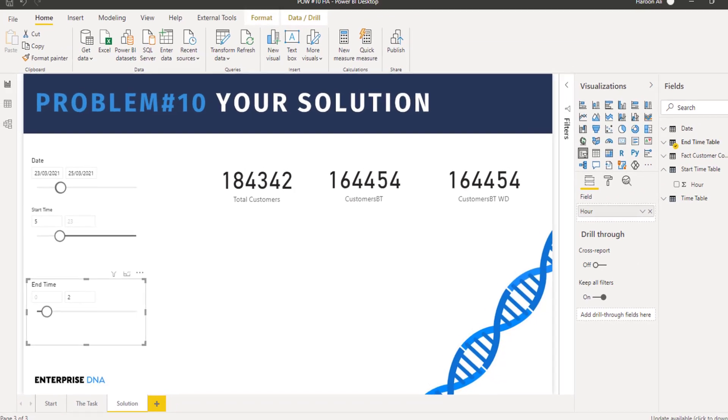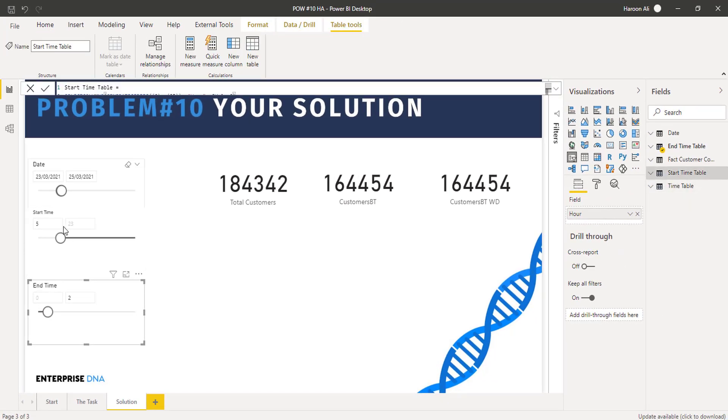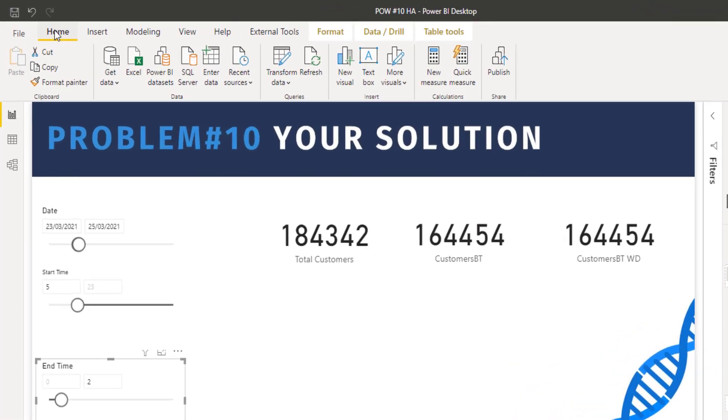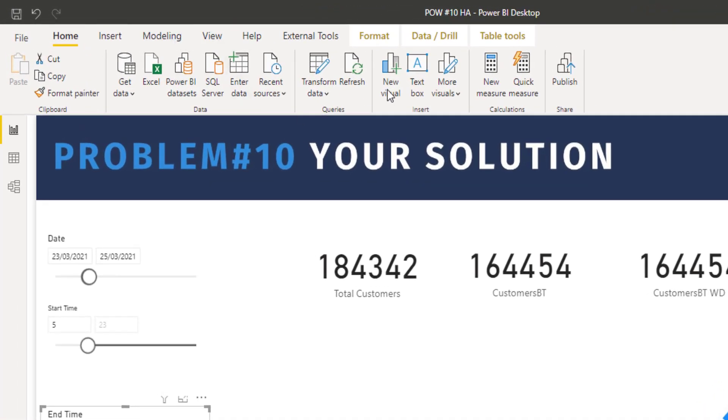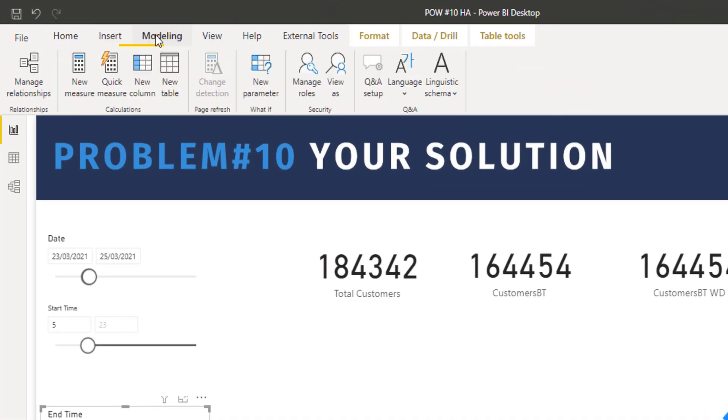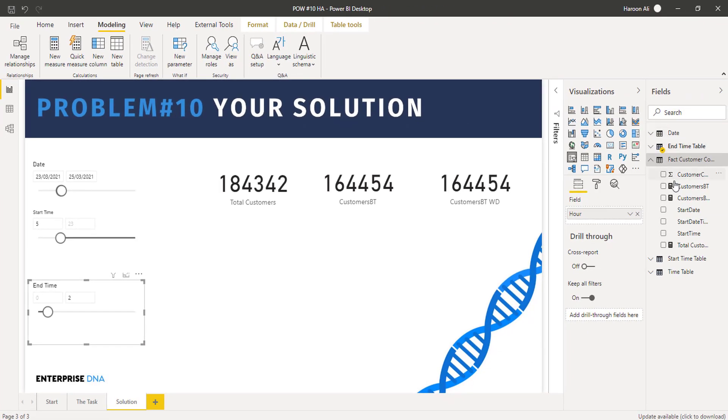And then as you can see there, the results were updating. So as I said, the first step was just literally setting up these filters, creating my end time and start time table. And yeah, I just literally used the new parameter and generated the series. Won't go into that now.